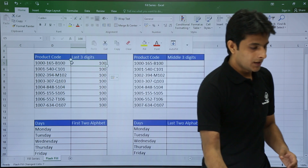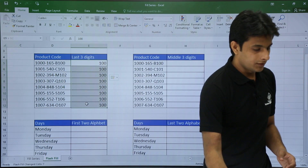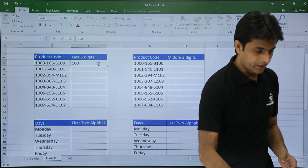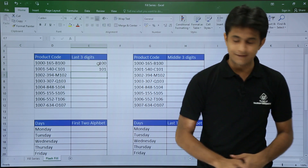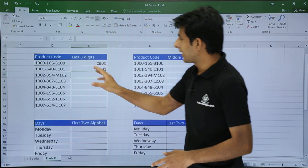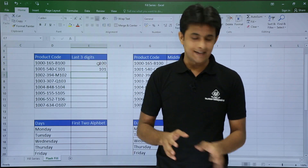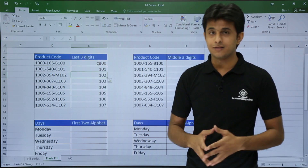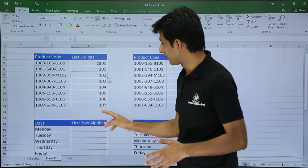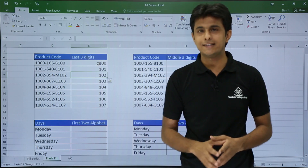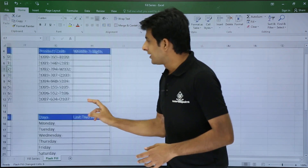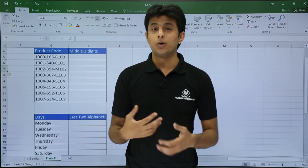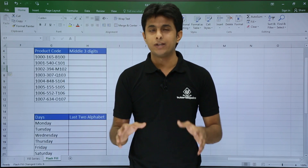To fix this, I type 100 and then 101 in two separate cells, training it with two examples. Now if I press Control+E the answer is correct — showing 102, 345, all the way to the 7th entry. Sometimes Flash Fill does not catch the pattern, so you have to train it with two or three cells to avoid confusion.